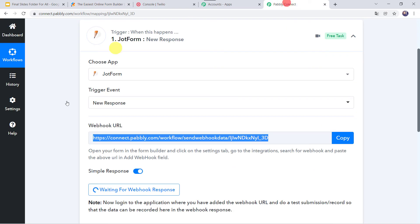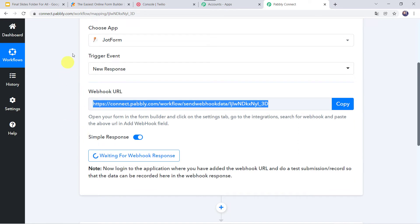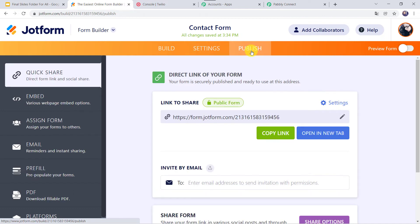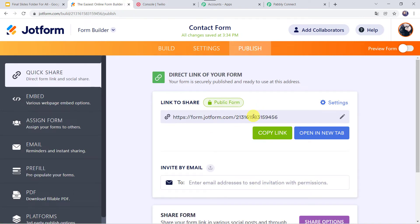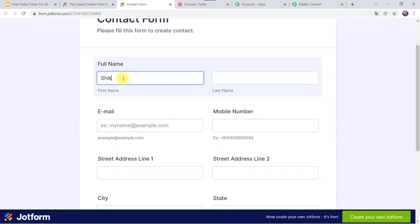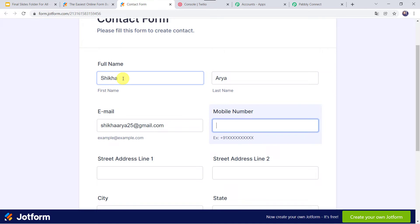Now let us move back to PabblyConnect. It is waiting for the webhook response, so we have to submit a new entry into the JotForm. I will go to the form, click on Publish, and open the form link in a new tab. Let us fill the details — first name as Shikha, last name as Arya, email address as ShikhaArya25@gmail.com, and the mobile number along with country code plus 91 for India.